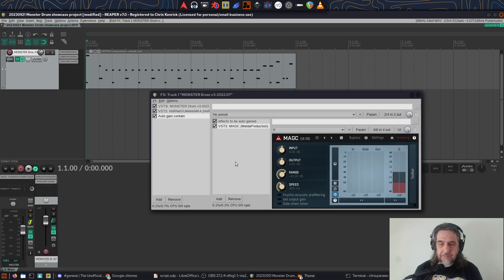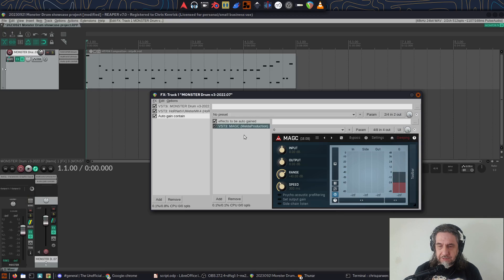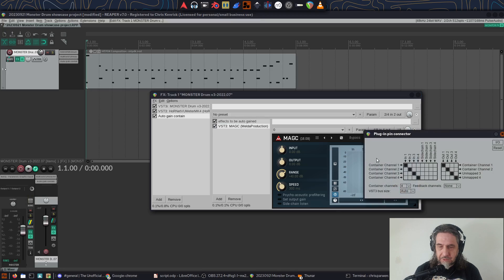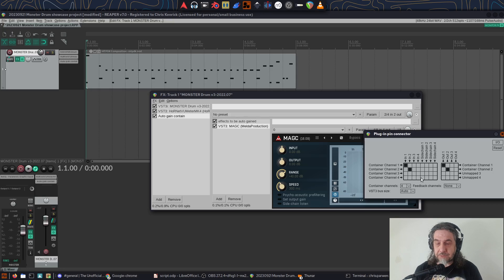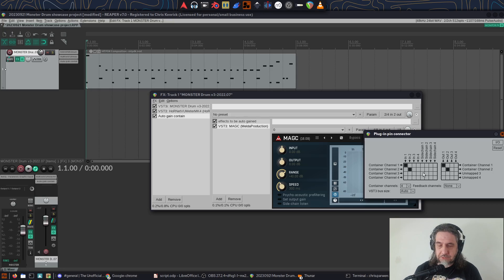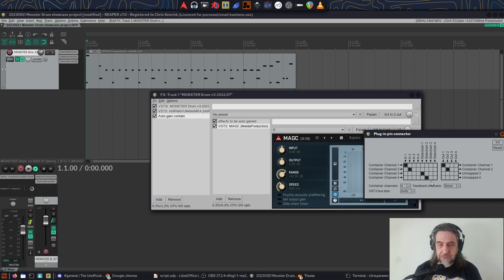The last thing to set up is Magic. I go into the pin setup for that. We don't need the channel three and four output, so I turn those off. For the inputs, I disable container channel three and four and instead map those inputs to sidechain one and sidechain two.